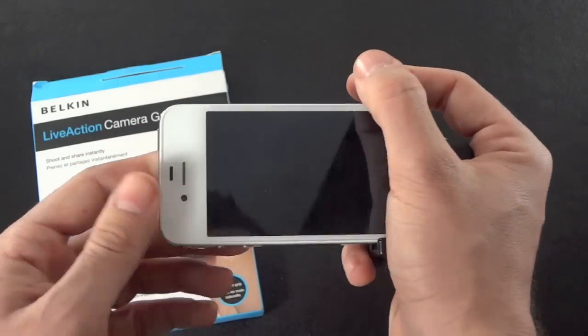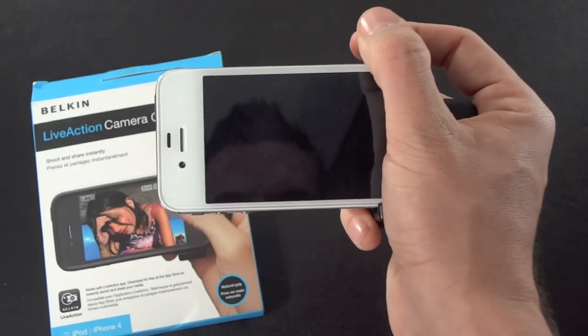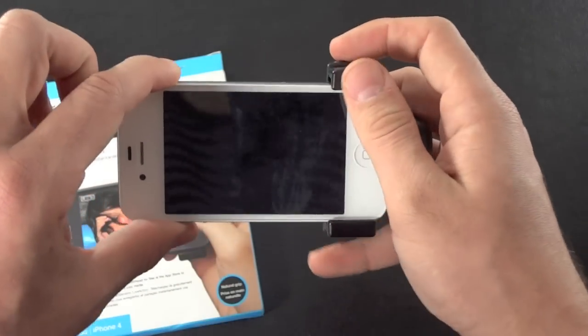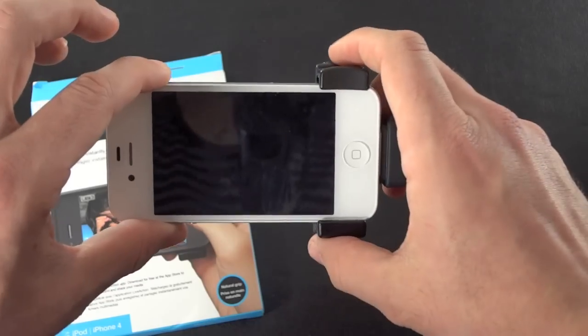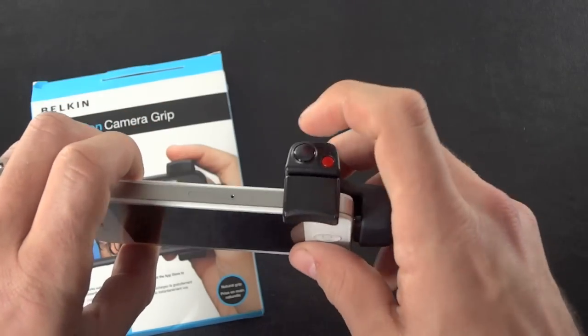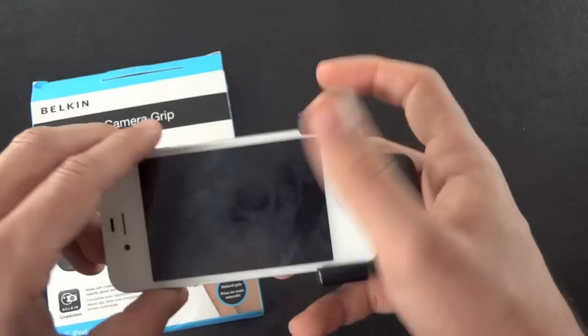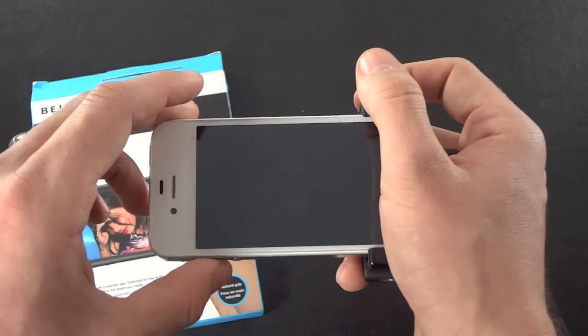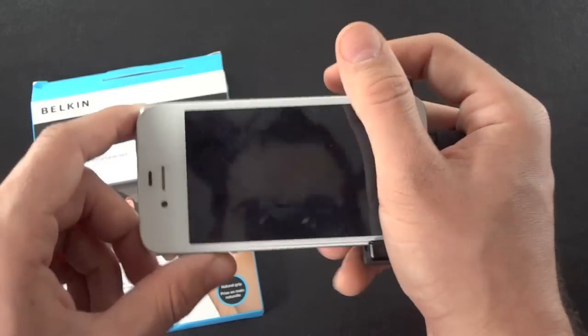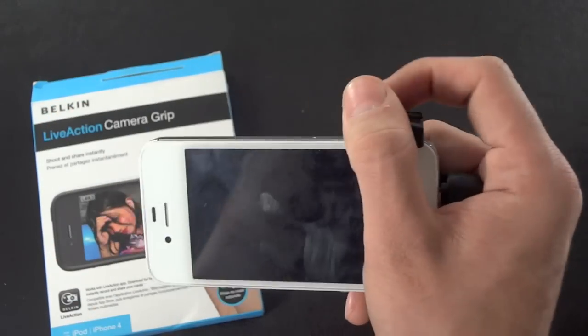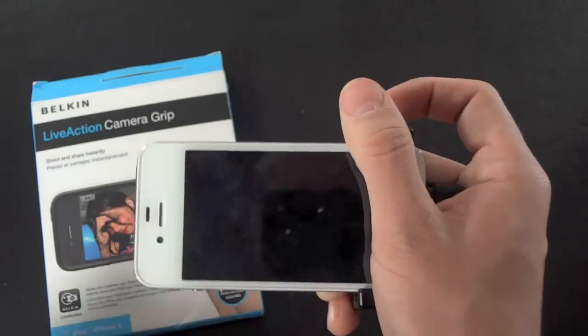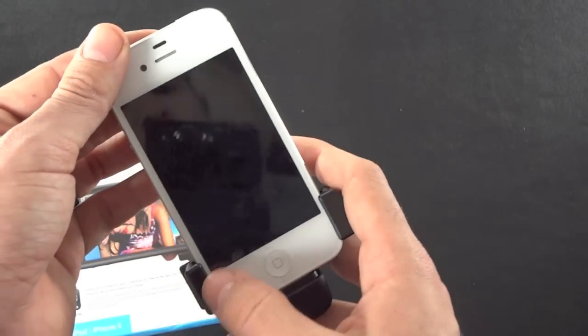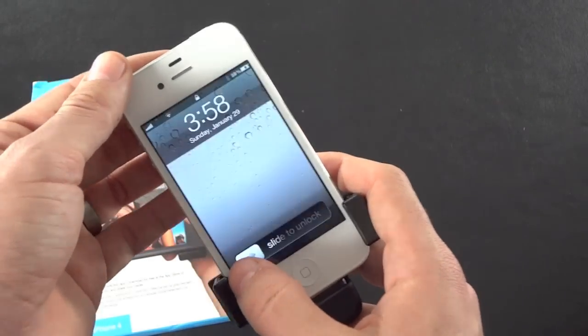Once you have it on there, you're going to definitely notice a feel of kind of like a digital camera. I guess that's what they're going for there. So you could push the button as many times as you want. It's going to take the pictures. You could push it as fast as you want. It does have a pretty good kind of rapid-fire shooting there, so you could definitely get some fast shots out of it.